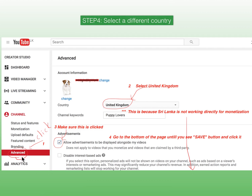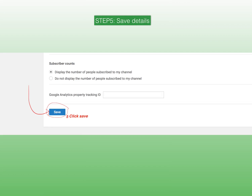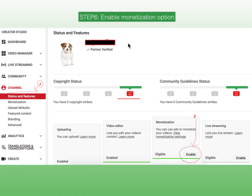First, go to Channel and find the Advanced tab — only in this Advanced tab will you find this screen. Then select your country from the drop-down list; I selected United Kingdom. Then make sure you have ticked the box that says 'Allow advertisements to be displayed alongside my videos' — only then can advertisements be visible in your videos. Go to the bottom of the page, find the Save button, and click Save.